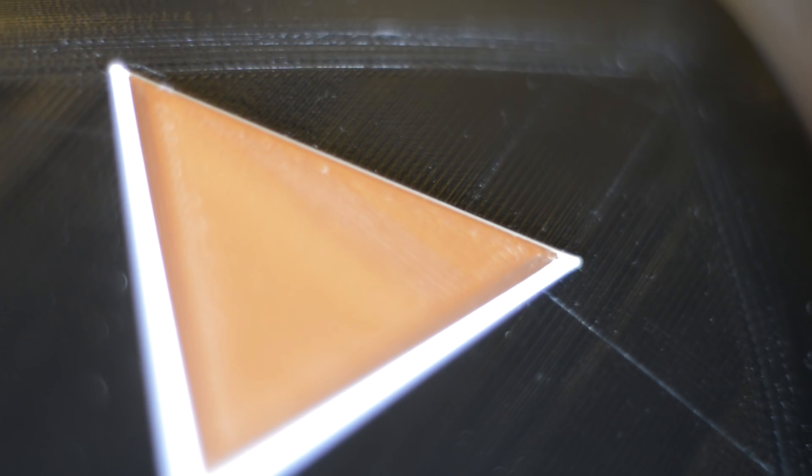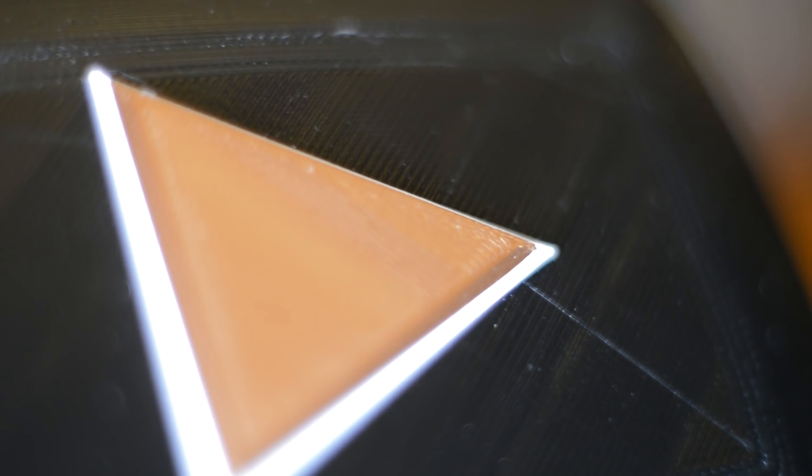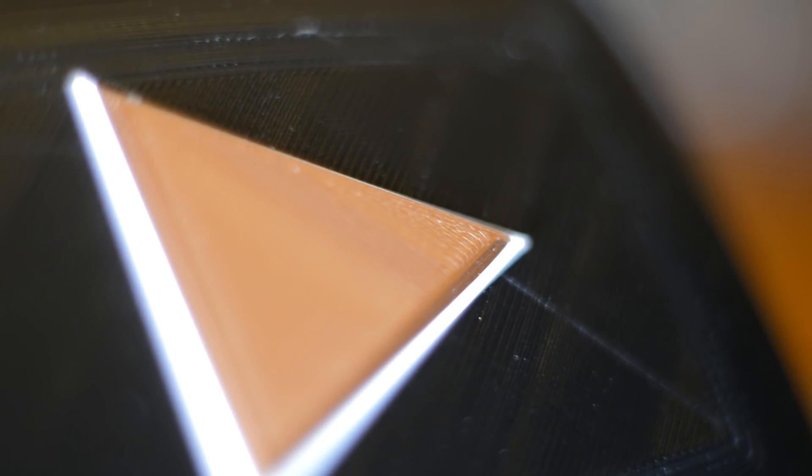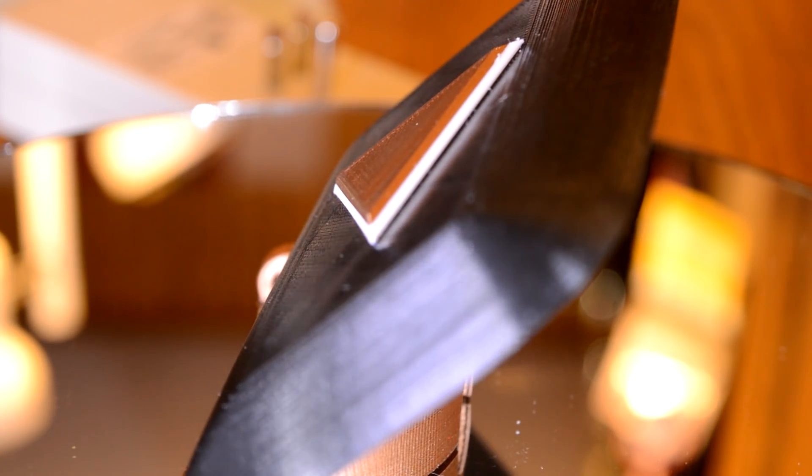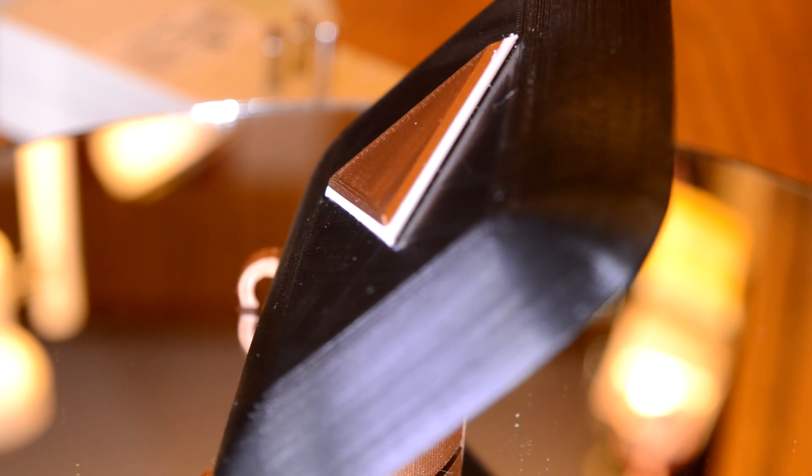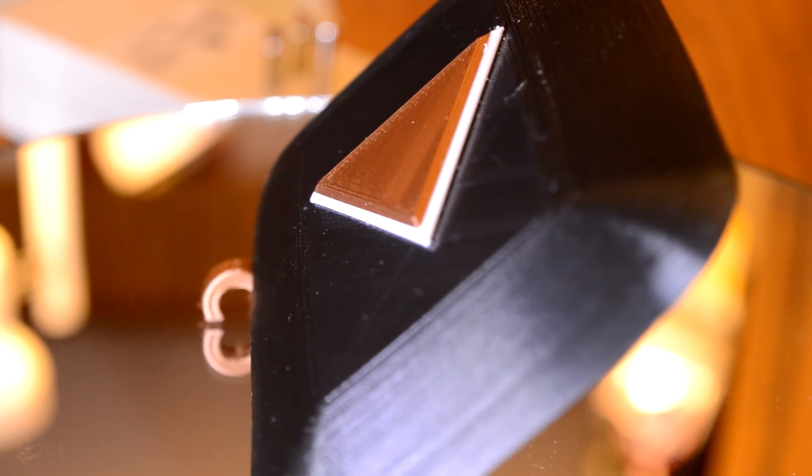And then I was done. There is basically no post processing to do because there were like no stringing, no travel moves, nothing really that would cause errors in the print. And it's done.